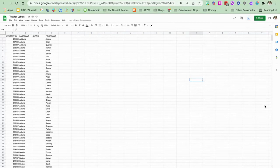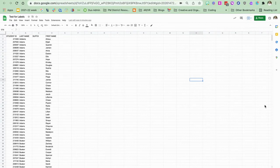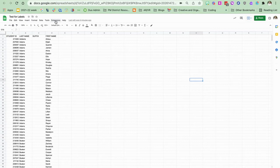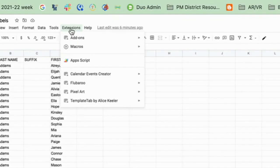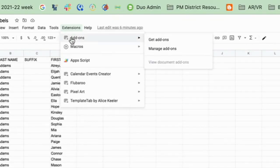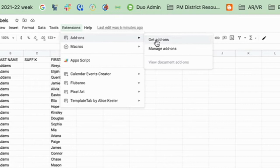I'm going to show you how you can create labels in Google Sheets using an add-on. First we need to get the add-on. We're going to go up within Google Sheets to extensions, click on extensions and go to add-ons and get add-ons.